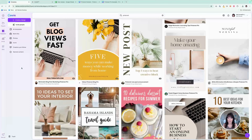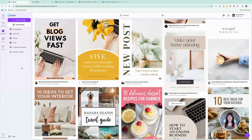If you use Pinterest to share your content, then you know creating all of those pins can be a little daunting, especially if you want to make multiple pins for the same piece of information. I'm going to show you how to use Canva to create a bunch of pins all at one time, including adding images, and it only takes a few minutes. My name is Kat. This is Canva Catterday. Let's get to it.